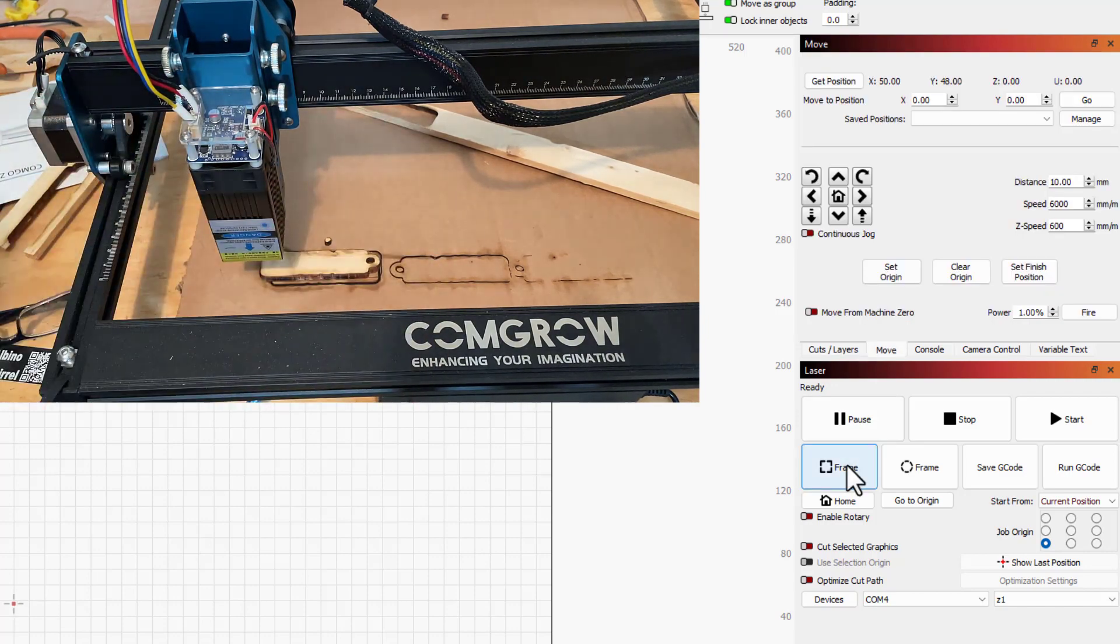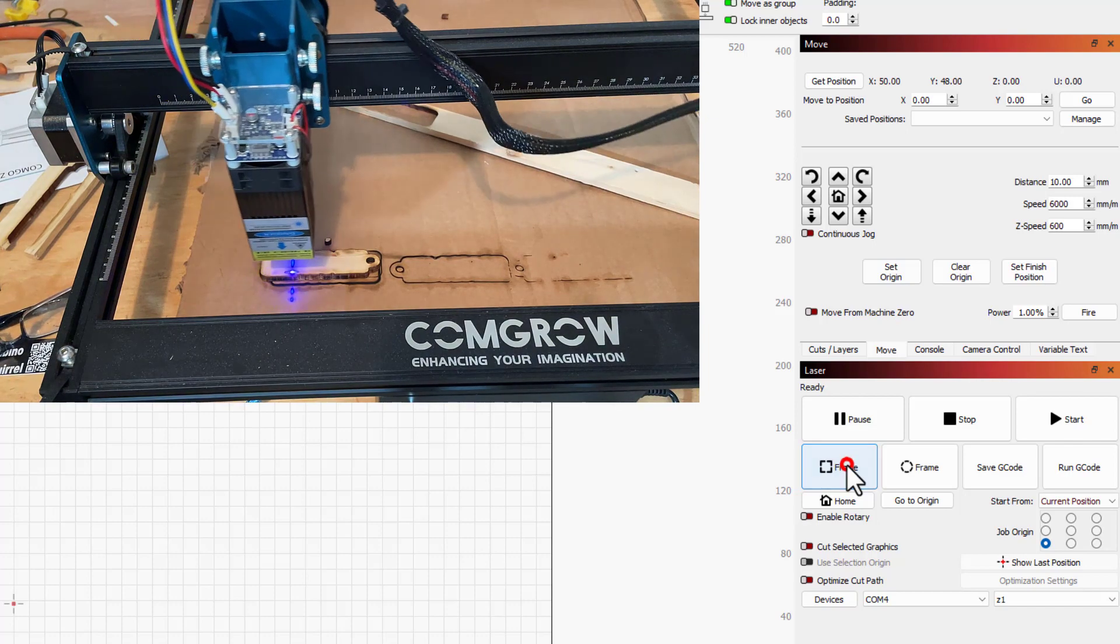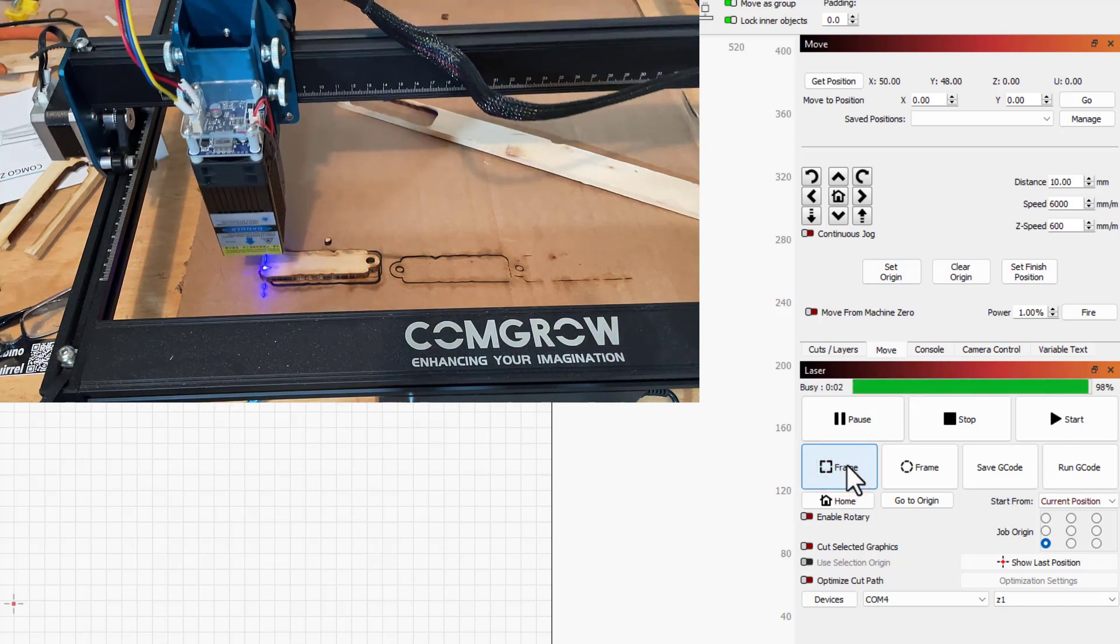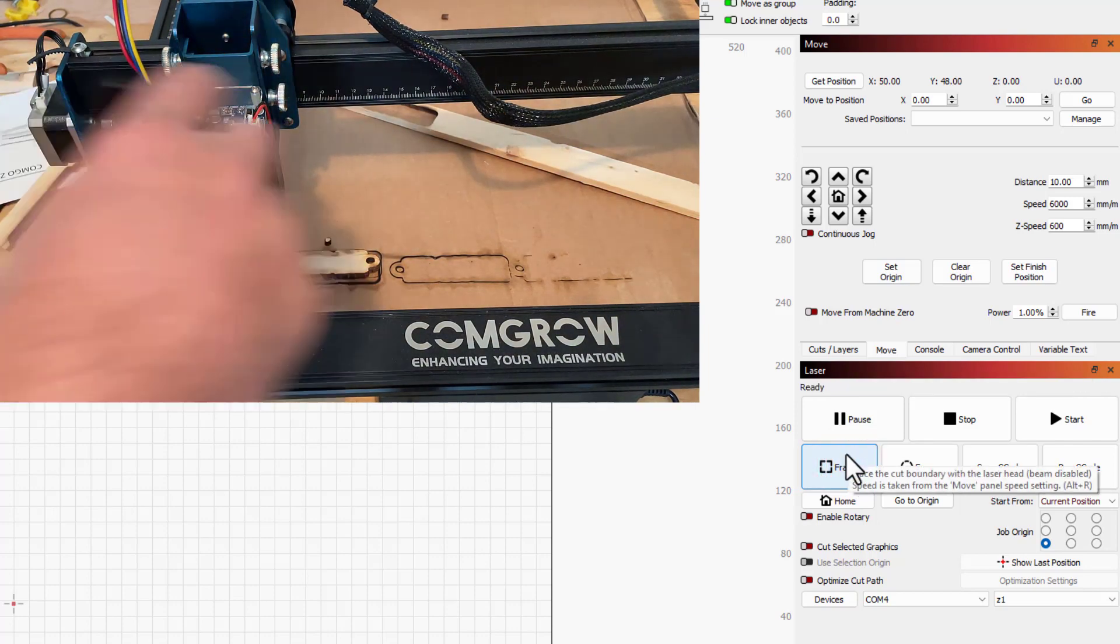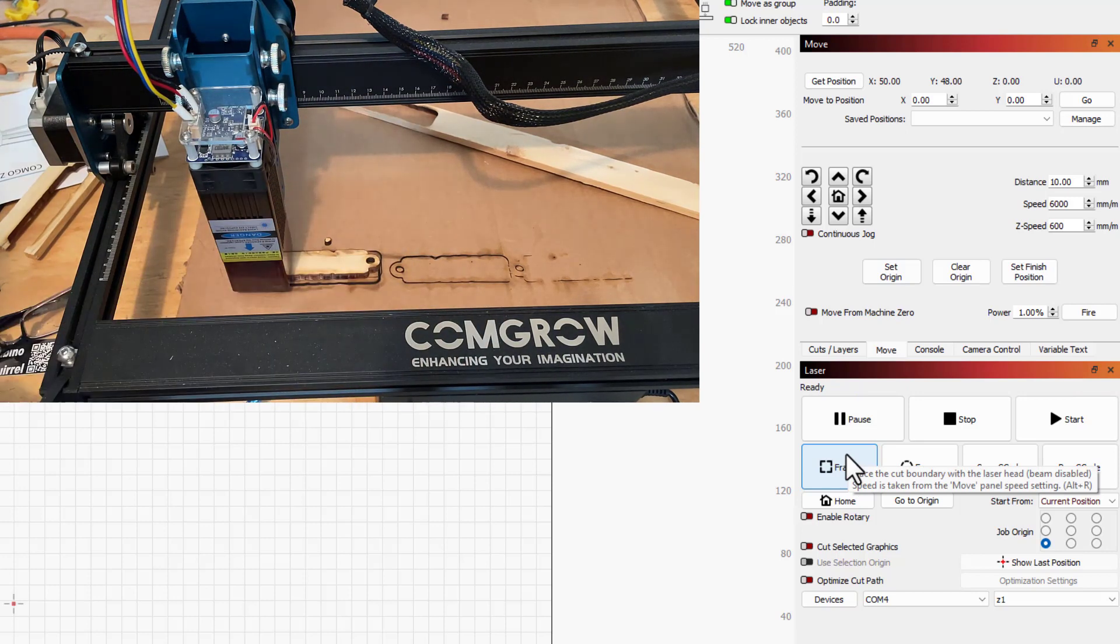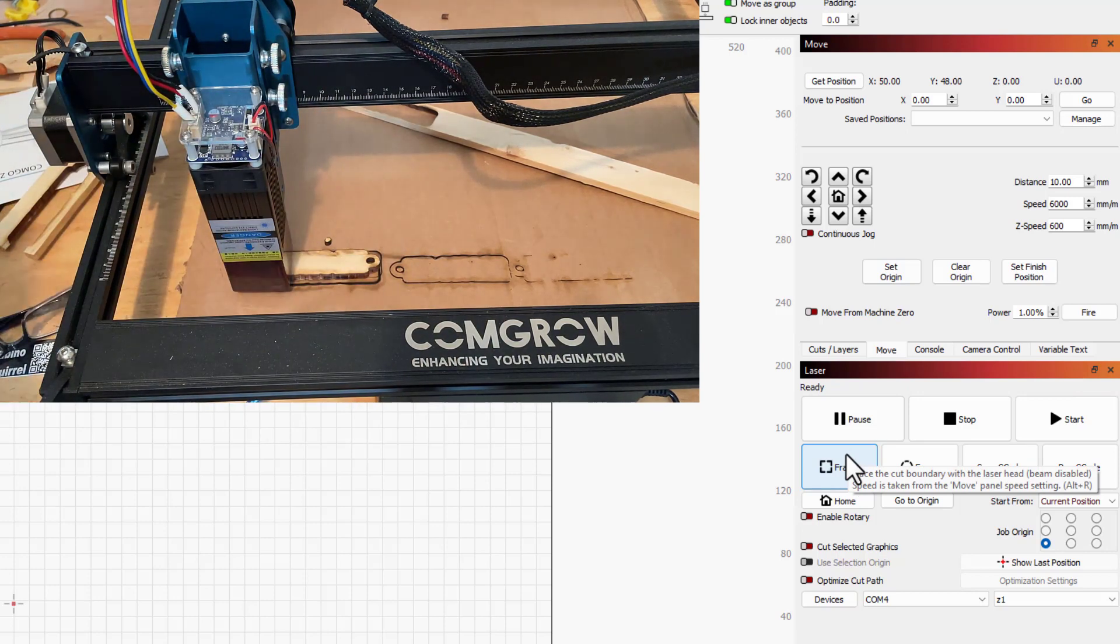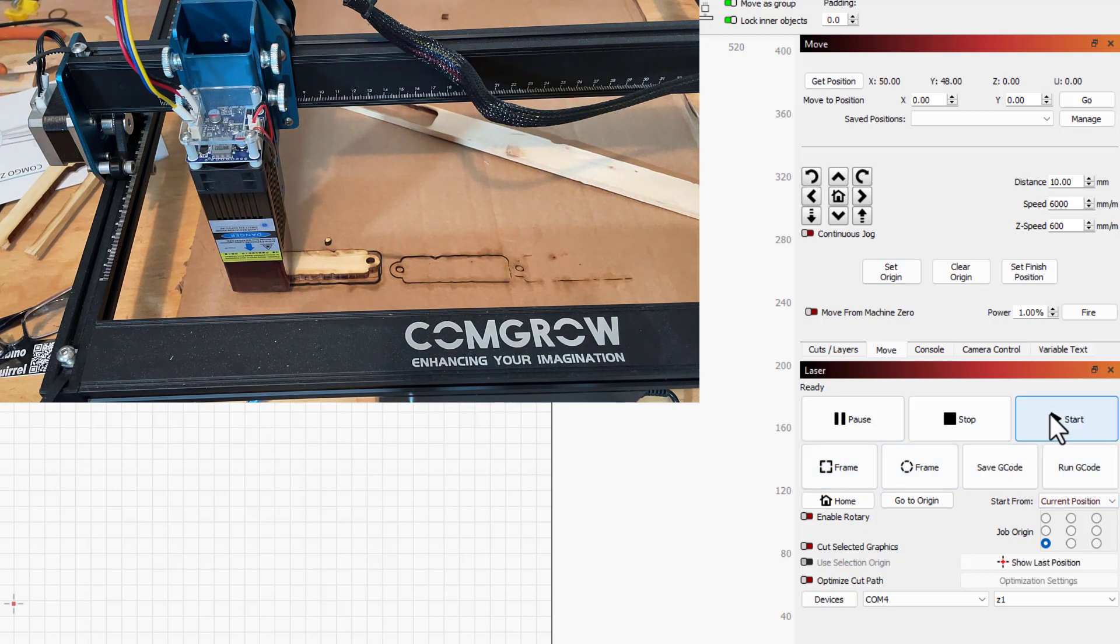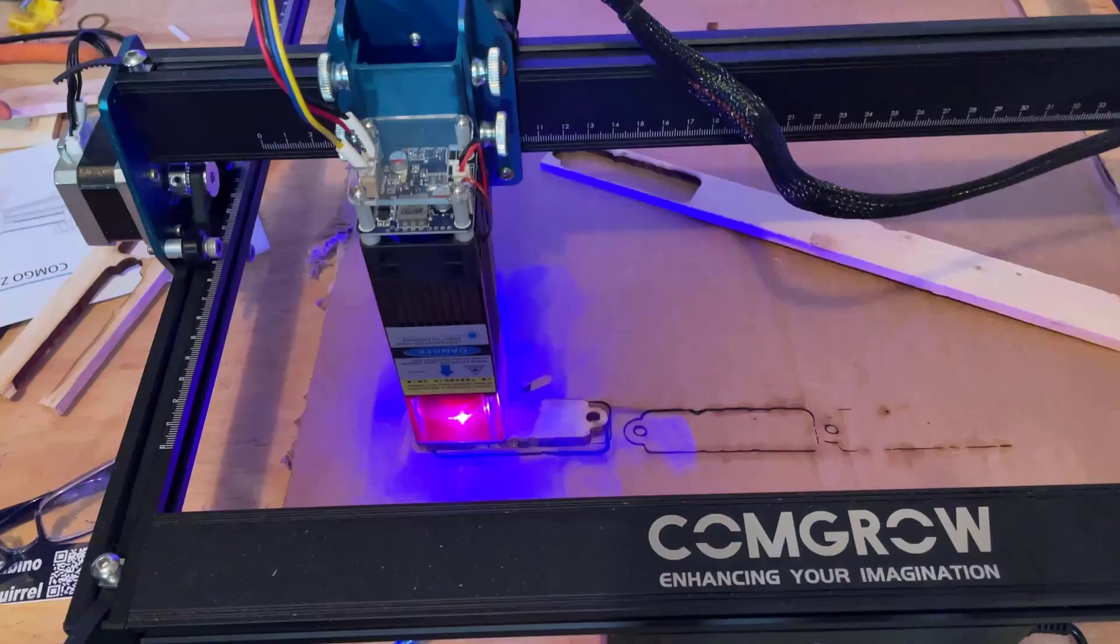All right friends, so with that lined up I'm going to take off the guide again. Let's hit frame, so you just see—heck yeah, that lined up absolutely perfect. Come back here and put that on, grab my goggles, and friends let's put the words on the back of our keychain.